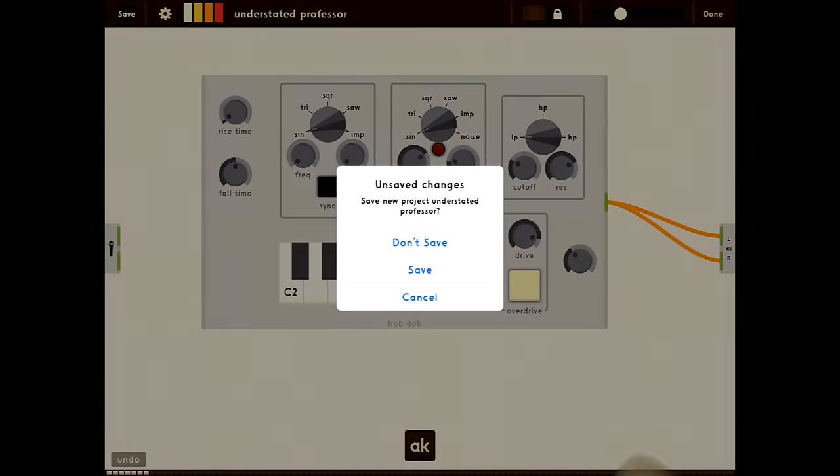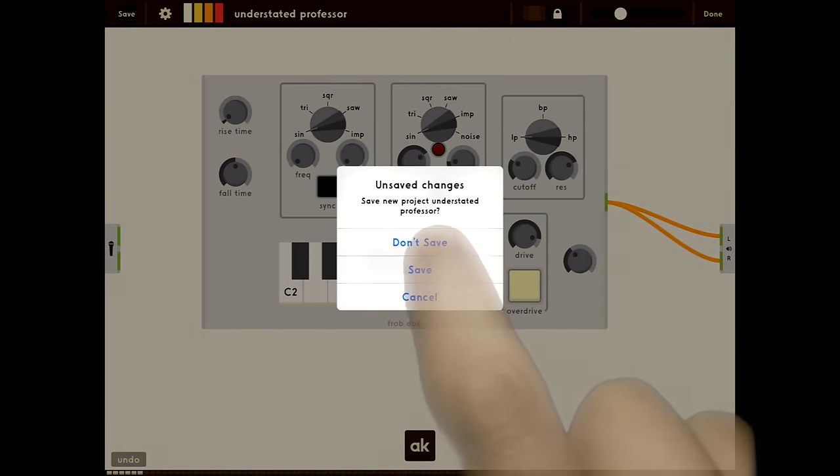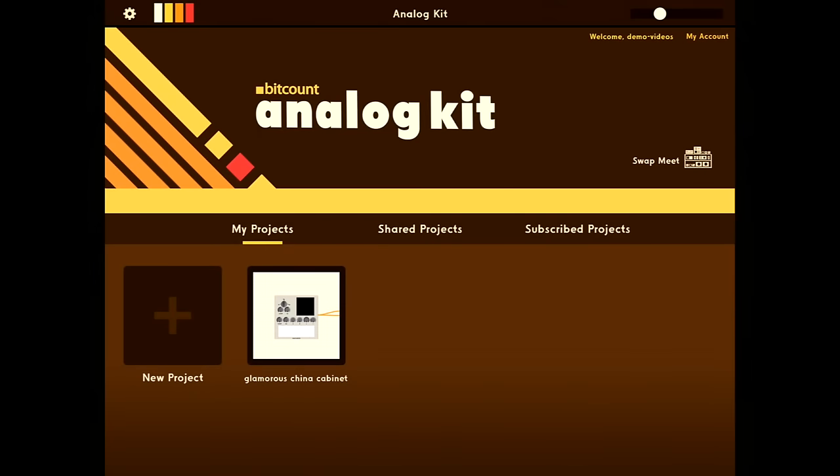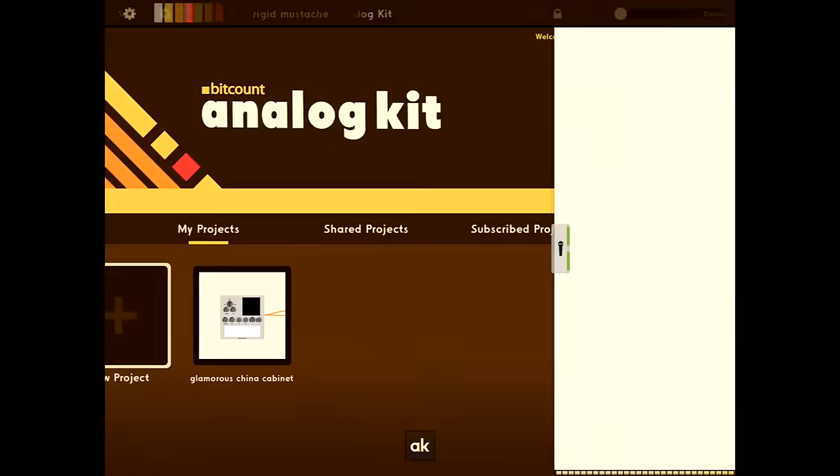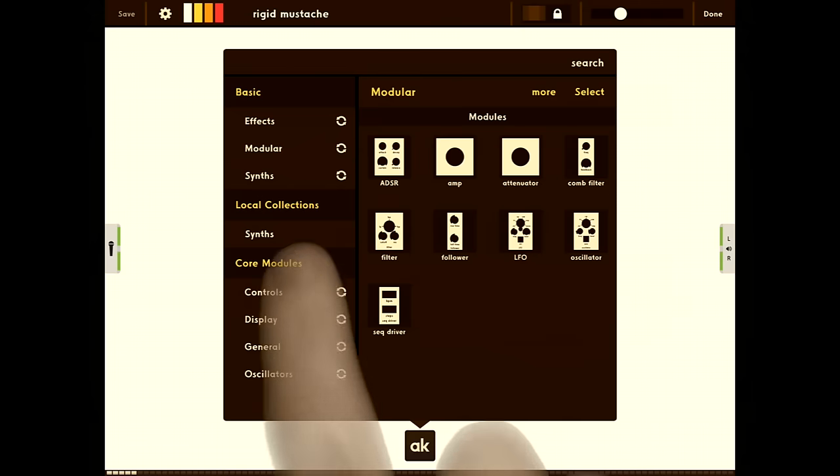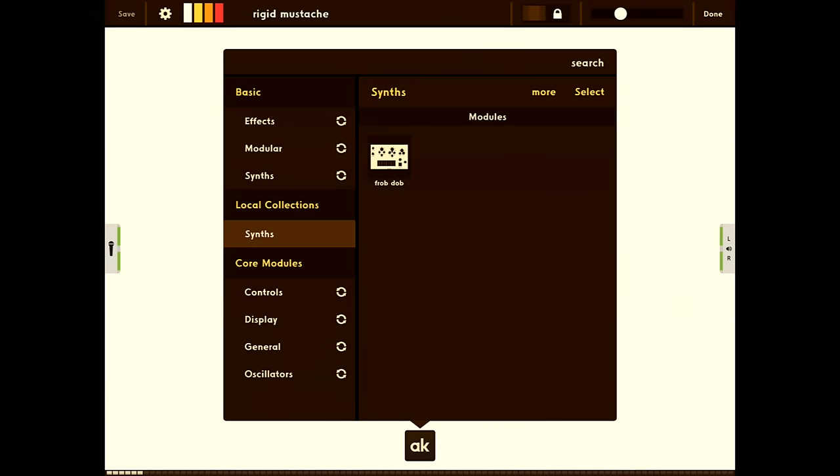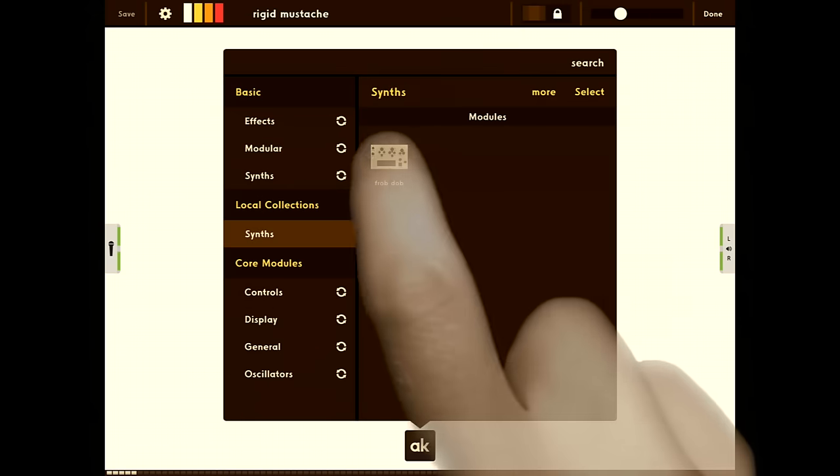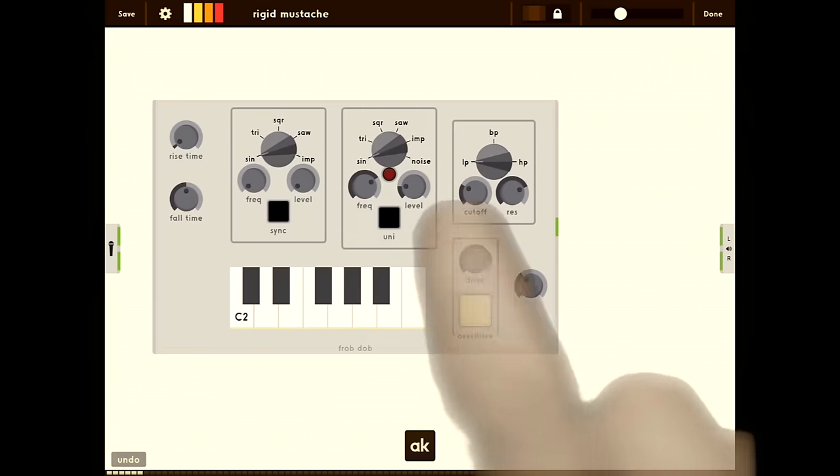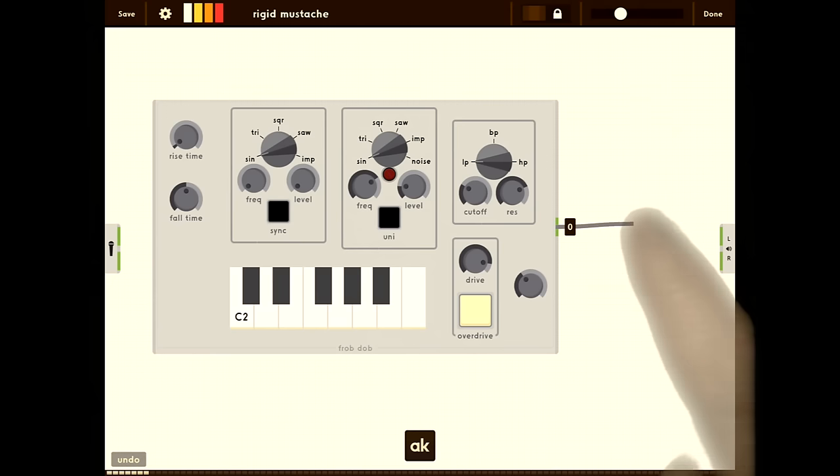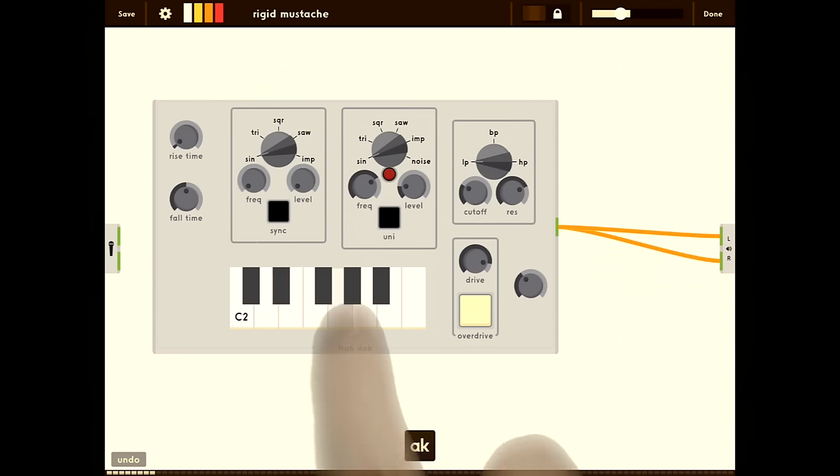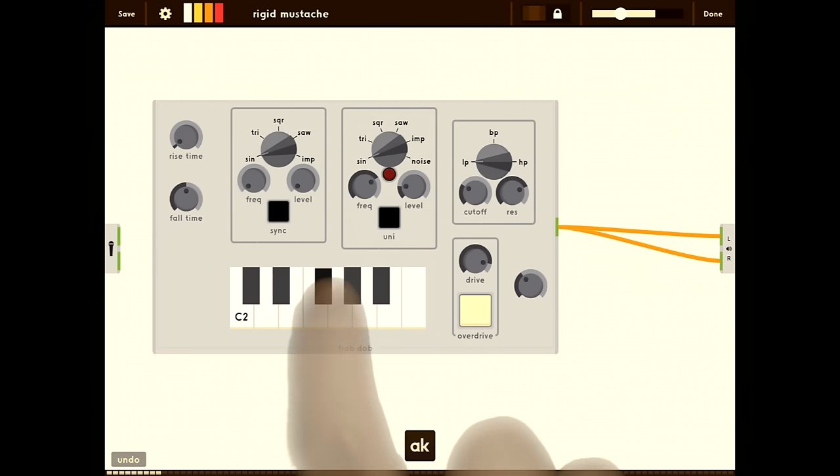Now since we saved this module, we're not going to save the project. When you create a new project, that module will be available in your local modules collection. And that's it. Thanks for watching.